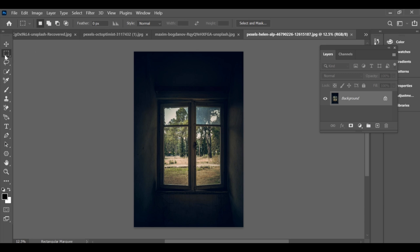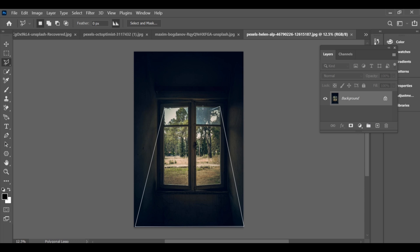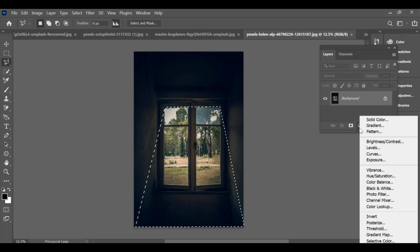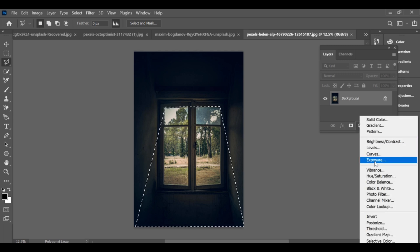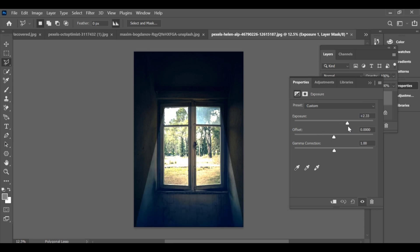Adding a sunlight effect through a window in Photoshop. First, select the window area using the polygonal lasso tool — make a neat selection around the window frame. After that, go to Exposure to brighten the selection. Now open the mask settings.